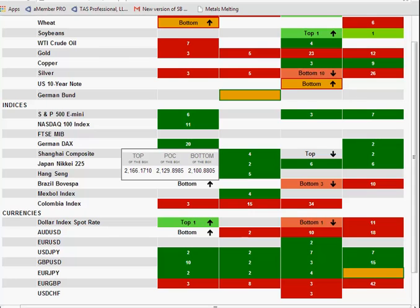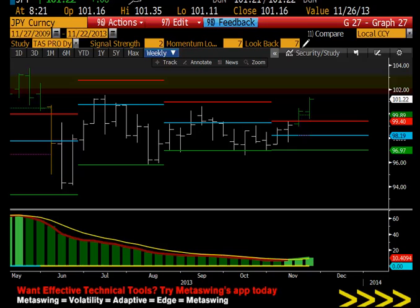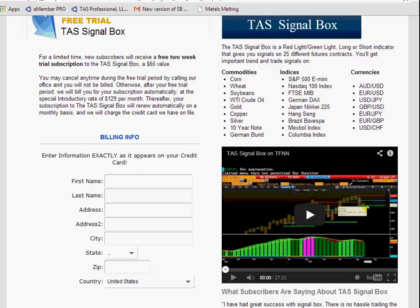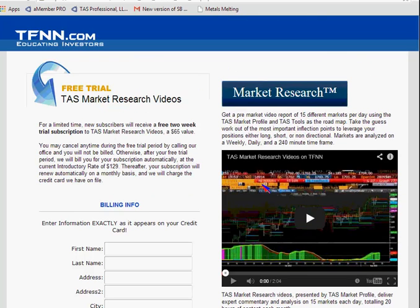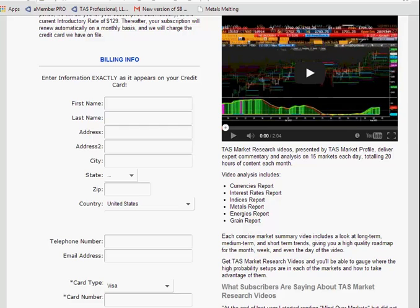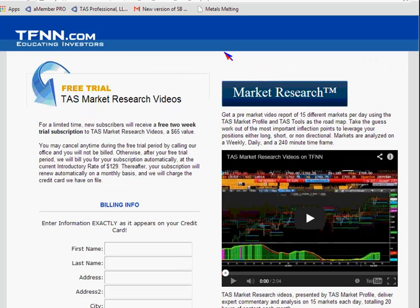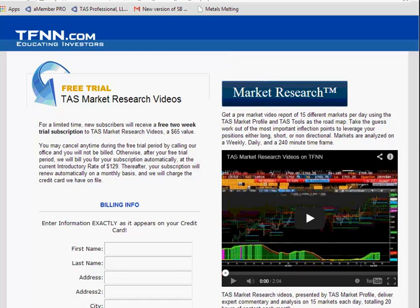The good news is I do a video on this particular instrument every single day on the TFNN site. It goes through these scenarios on the charts and also references the signal box about these particular trades, giving you a landscape for the trading day. The signal box is something you can lean on all day — it gives you the inflection points ahead of time and allows you to pick your battles in the right places. Let me go to our signal box page on the TFNN site. Here's a really cool video I did on that. Here are our market research videos you can get a trial to — they go through a currency report, interest rates, indices, metals, energies, and grains. Somebody referred to these videos as the fast food version of research — relatively short, giving great insightful information for the day, week, and month. You go to the drive-thru, pick them up, and go on your way.